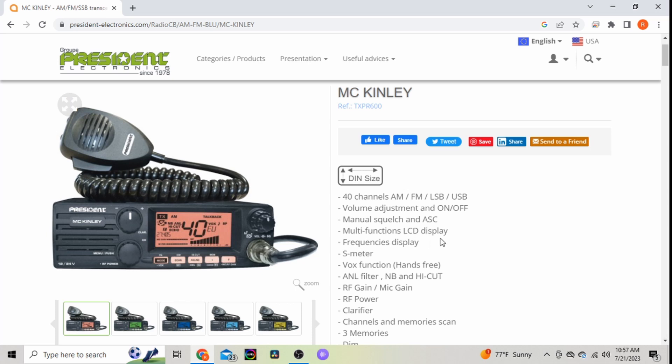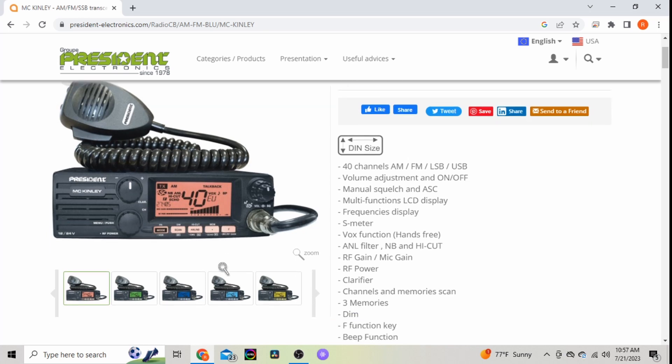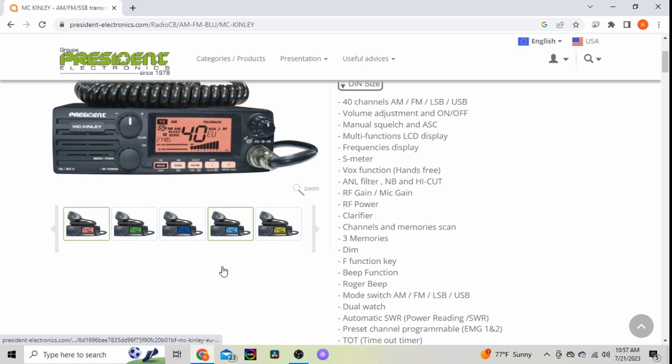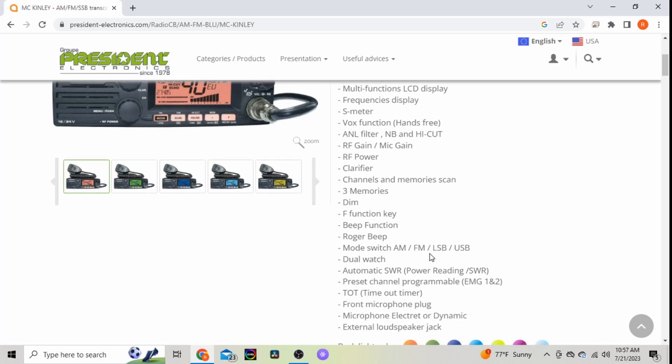Multifunction LCD screen, frequency display, S-meter, VOX for hands-free, ANL filter, noise blanker, high cut, RF gain, mic gain, RF power, channel memory scan, three memories, dim function, beep function, Roger beep, mode switch, dual watch.